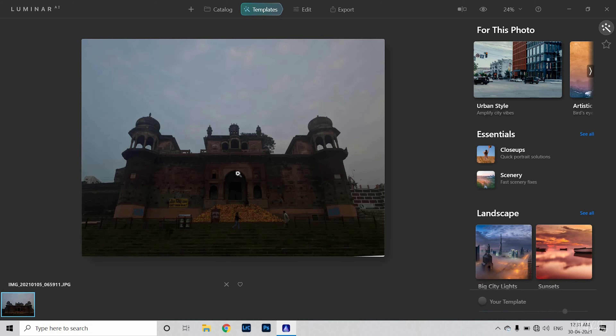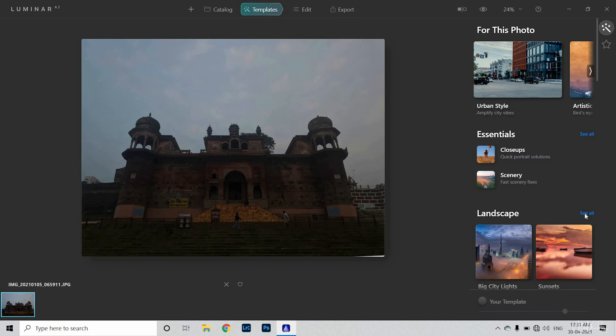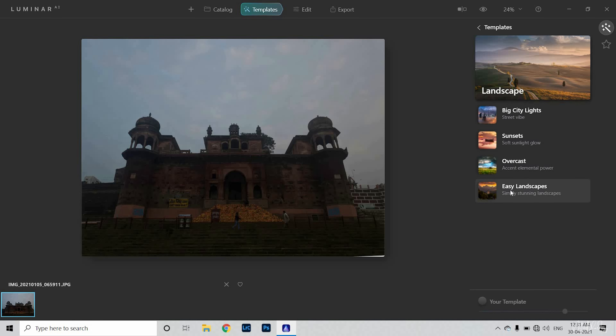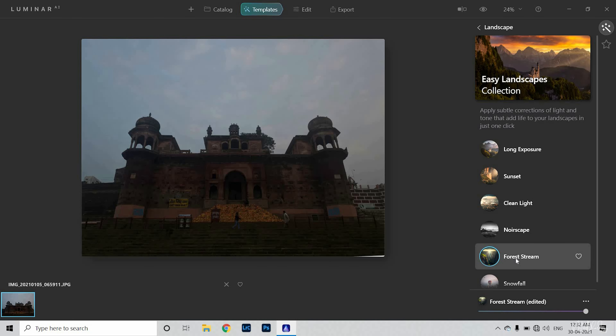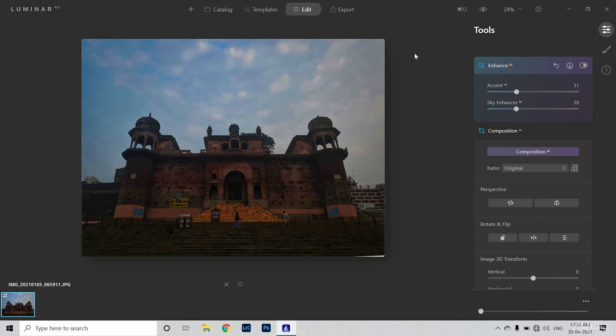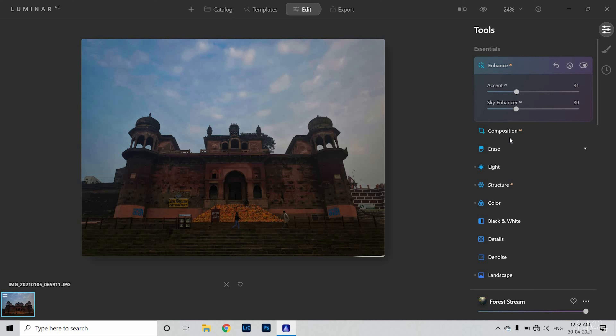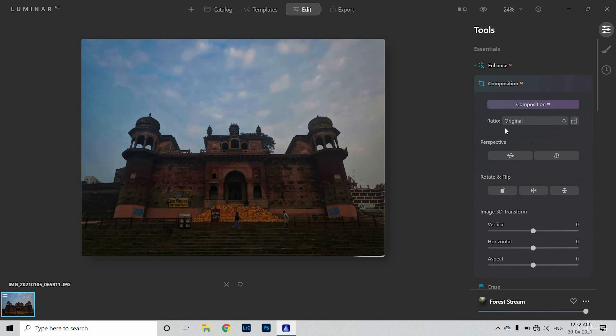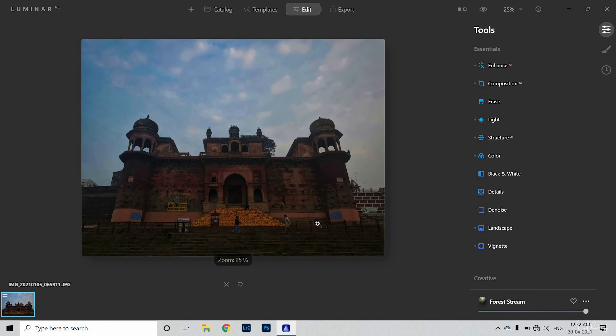This is a very boring image — you can see the lighting is very dull and the sky portion is very dull. The role of the AI feature here is very important. When you click on Edit, you can use the composition tool which will automatically tell you how to compose the image. I will create a composition here.